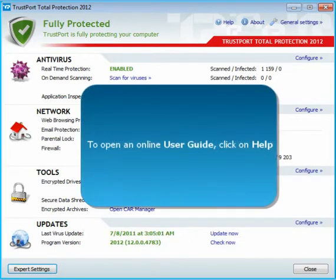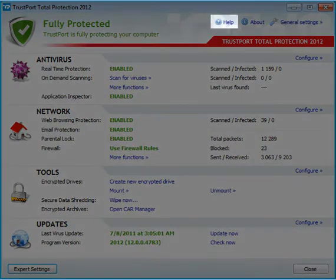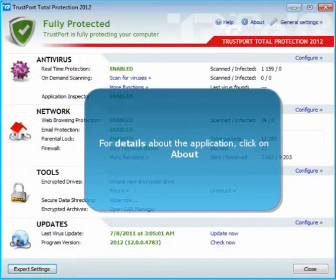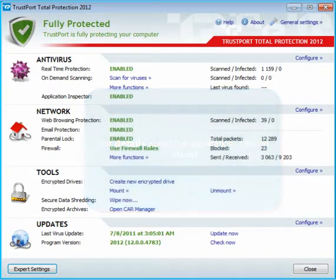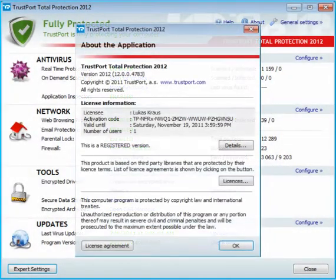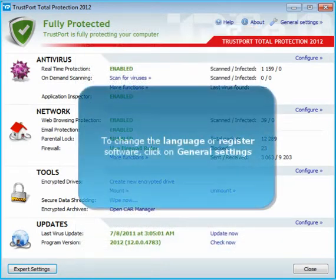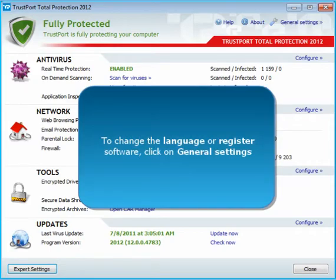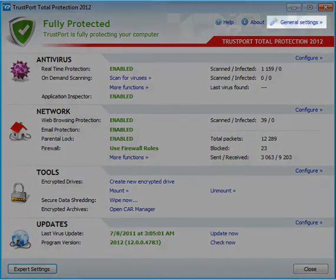For an online user guide to the software, click on the Help link or simply press F1. If you want to see information about the product and license, click on the About link. To switch the interface to another language or to register the software using your activation code, click on General Settings.